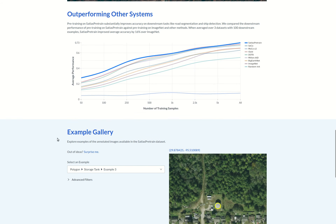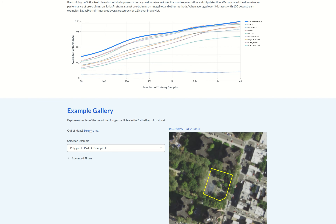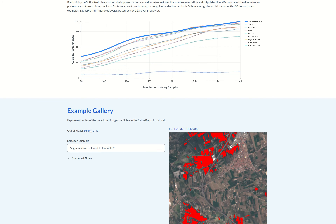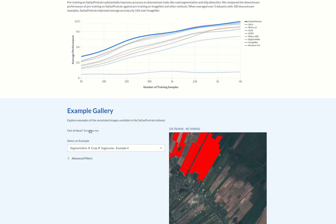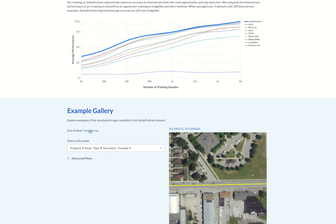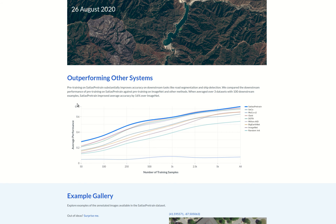We've released foundation models trained on Satlus Pre-Train for three types of satellite imagery — Sentinel-1, Sentinel-2, and Landsat — as well as high-resolution aerial imagery from the U.S. National Agriculture Imagery Program. Overall, we've found that pre-training on Satlus Pre-Train improves average performance across seven downstream tasks by 6% over the next best baseline.